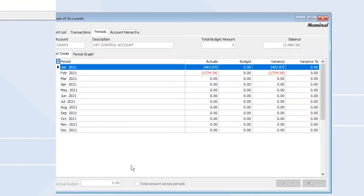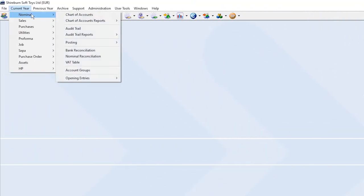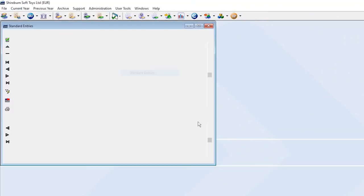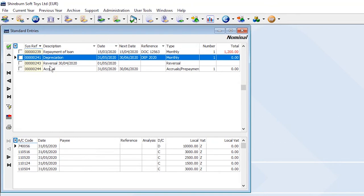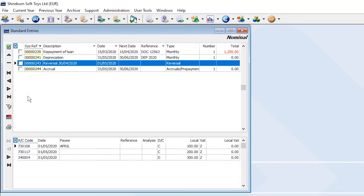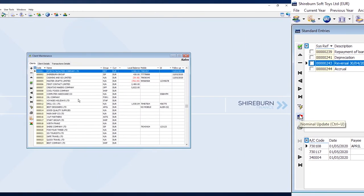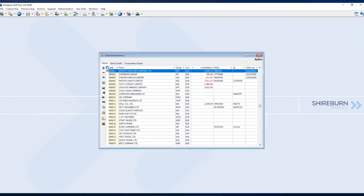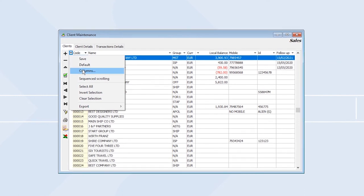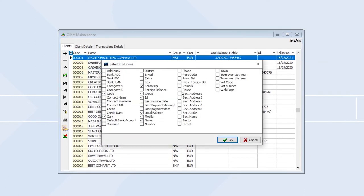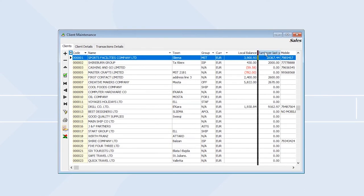Also supported are standard entry features, which provide an array of templates that can be used for your nominal ledger journals. You have even further control of your financial data, thanks to the system's easy-to-use and customizable data grids.